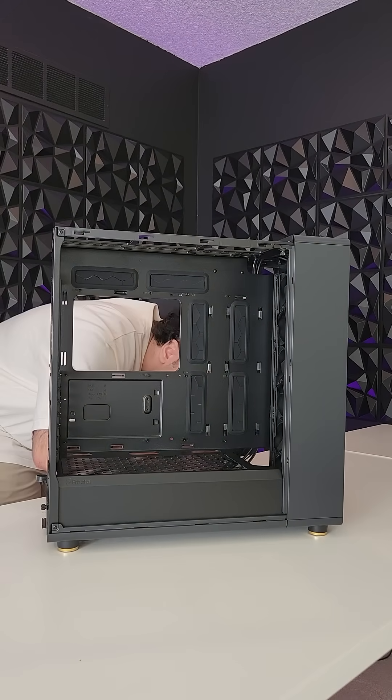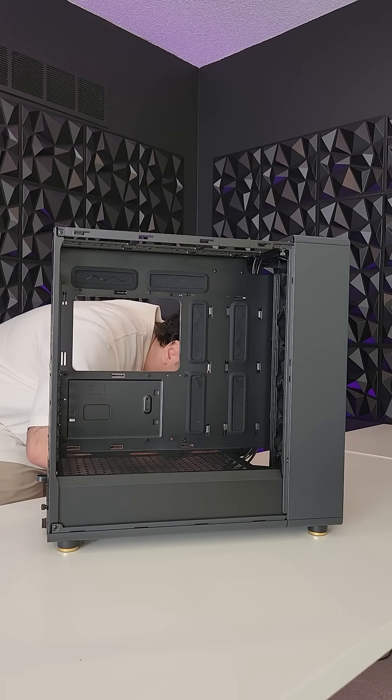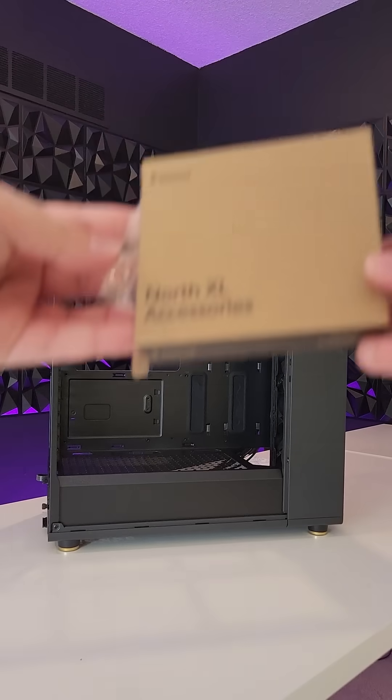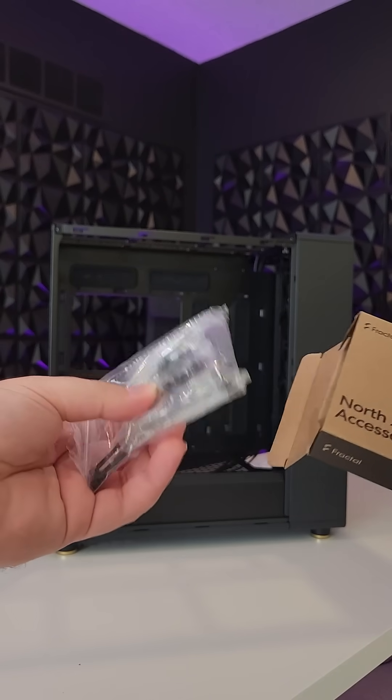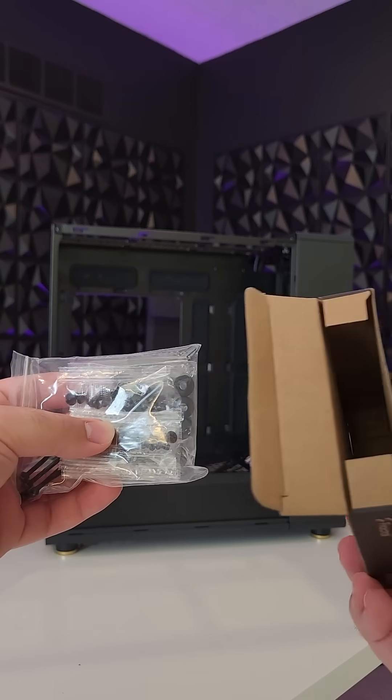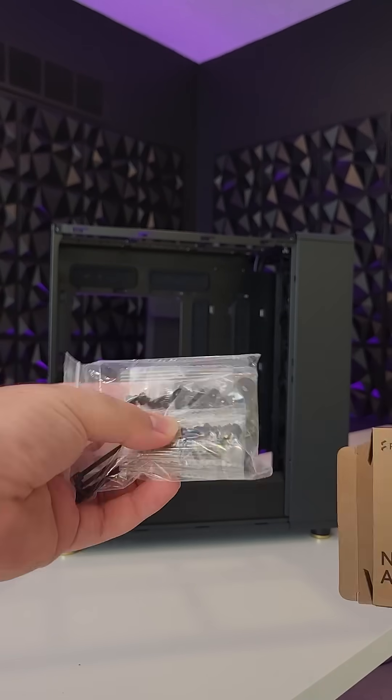Tucked away at the bottom of the case in a hard drive slot was this box of accessories. It has some screws in it and a couple twist ties.